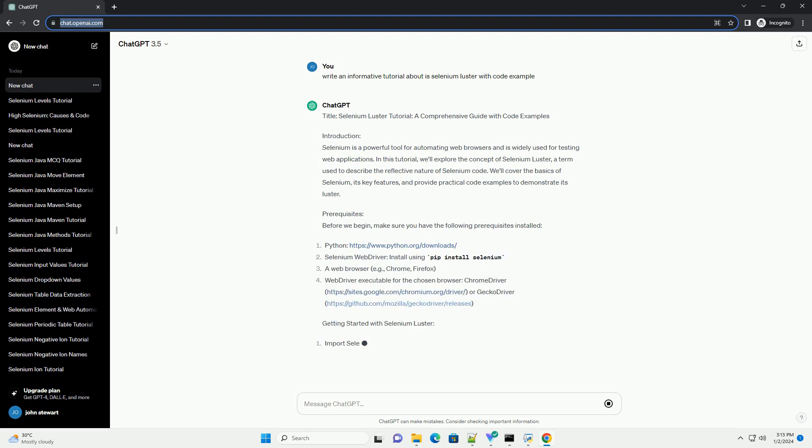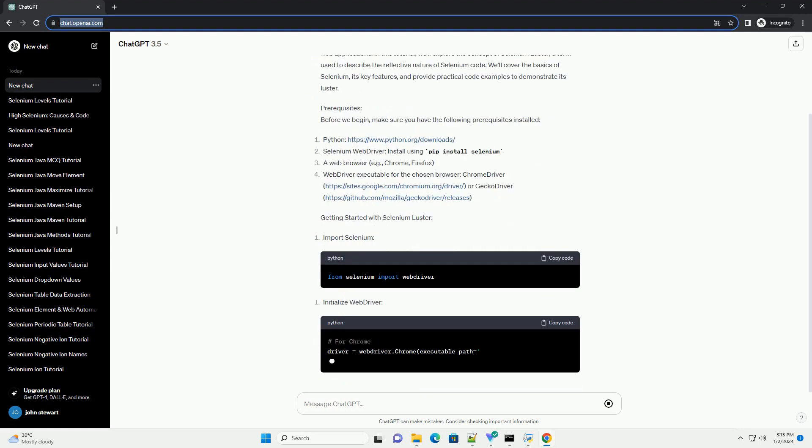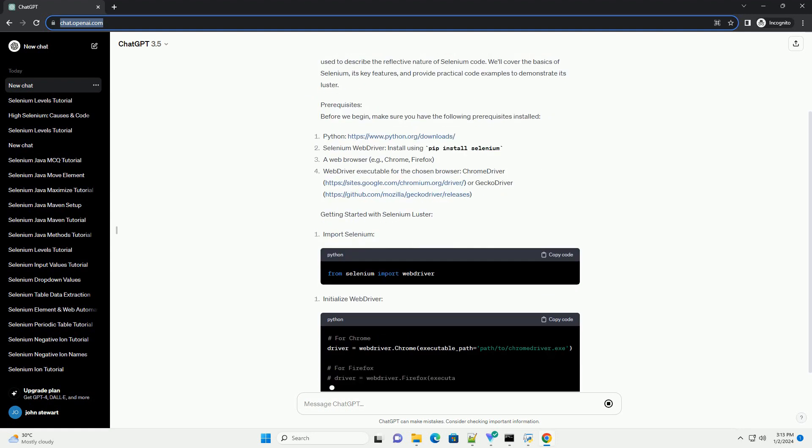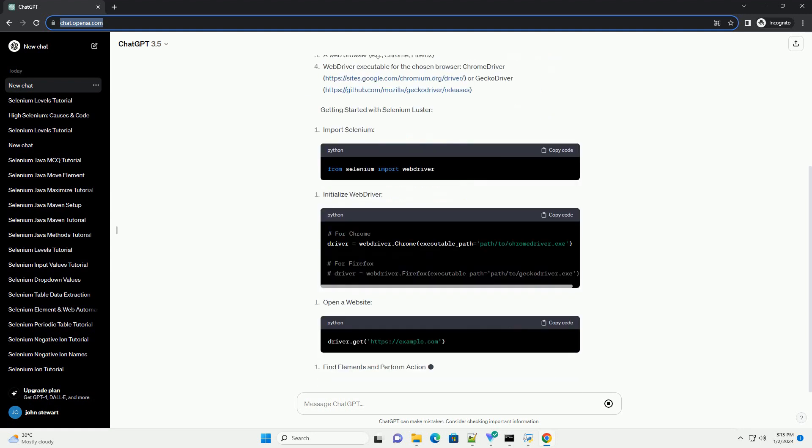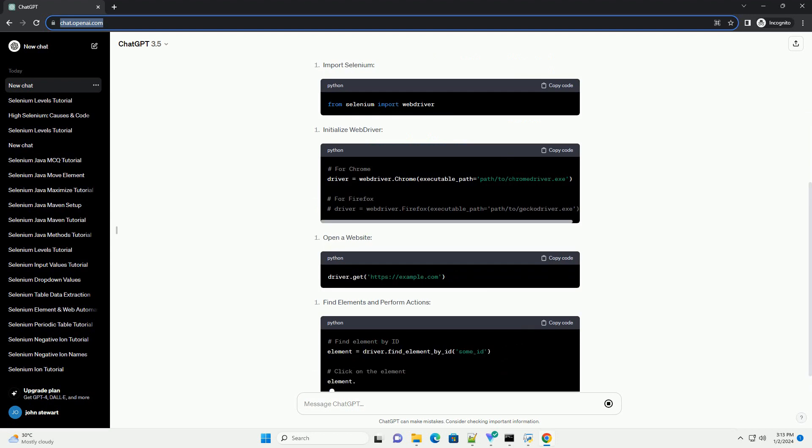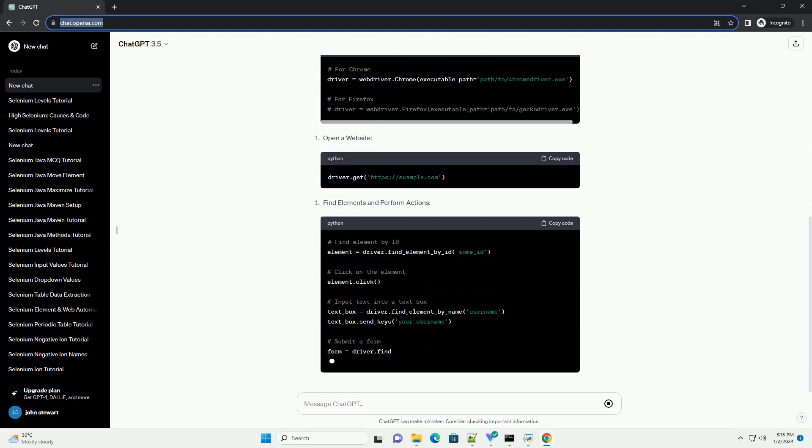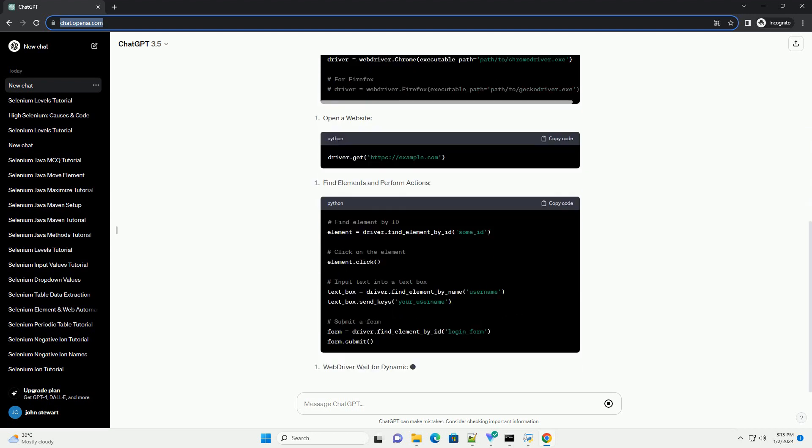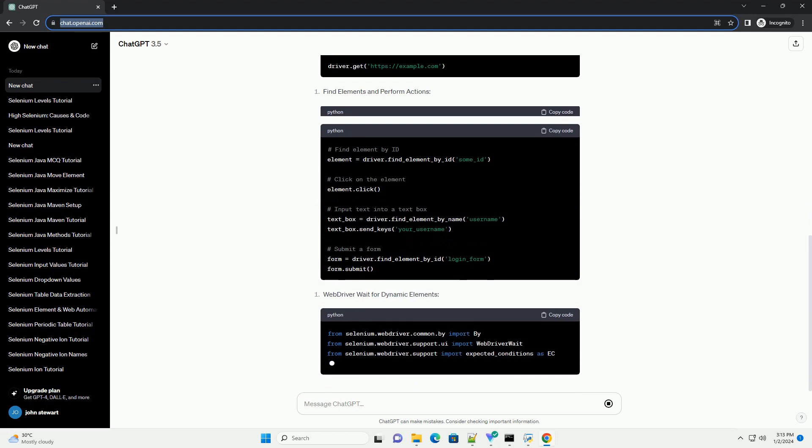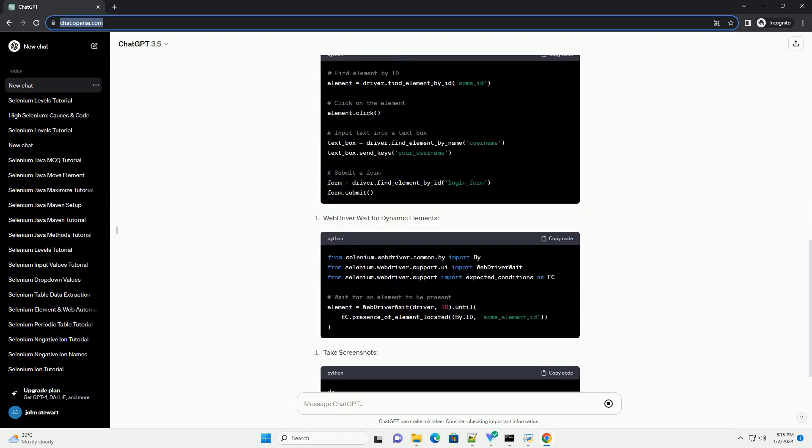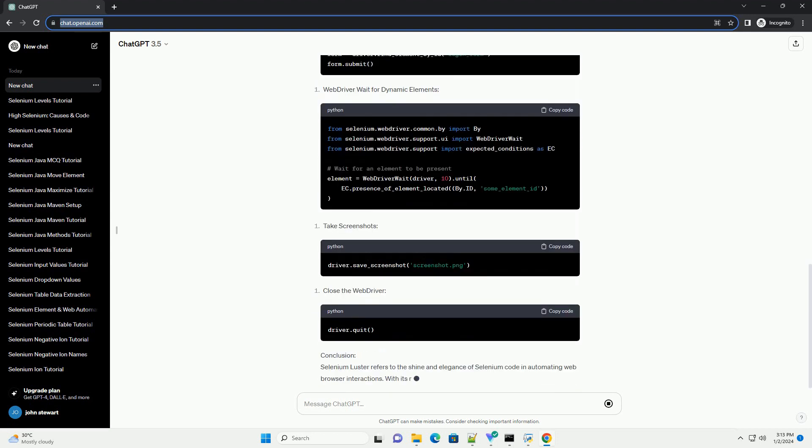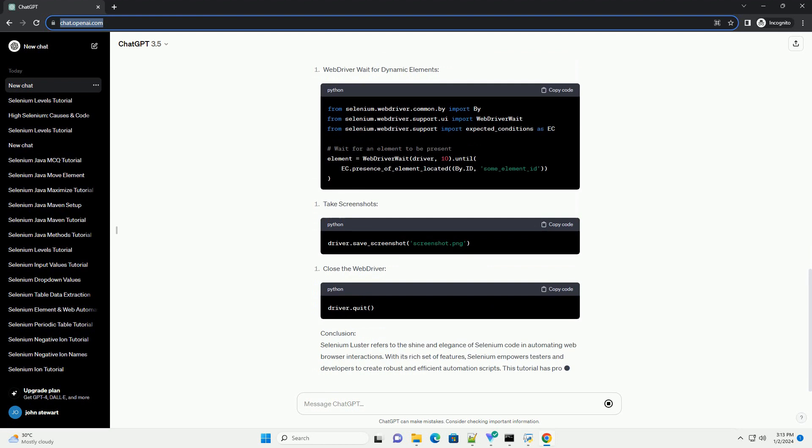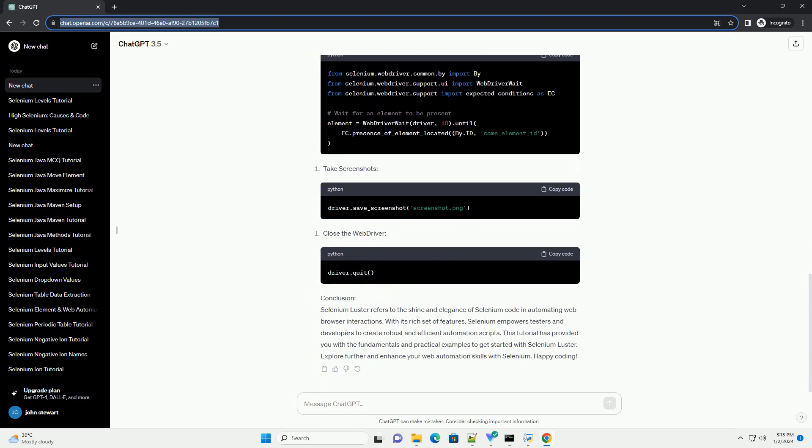Introduction. Selenium is a powerful tool for automating web browsers and is widely used for testing web applications. In this tutorial, we'll explore the concept of Selenium Luster, a term used to describe the reflective nature of Selenium code. We'll cover the basics of Selenium, its key features, and provide practical code examples to demonstrate its luster.